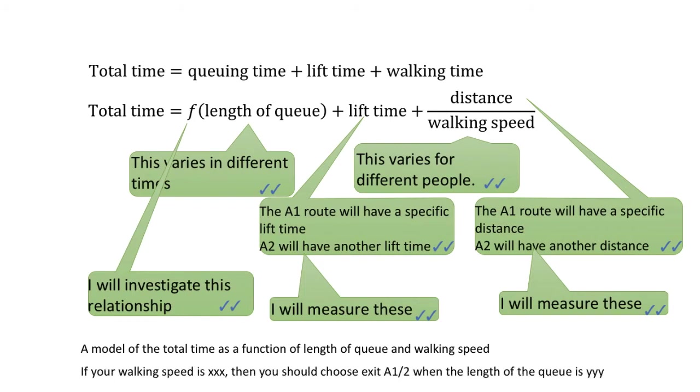Deep down in my heart, I'm expecting that the results of my project would tell me which exit to choose if I know my walking speed and if I know the length of the queue. But this is only one of the ways you may approach this problem.